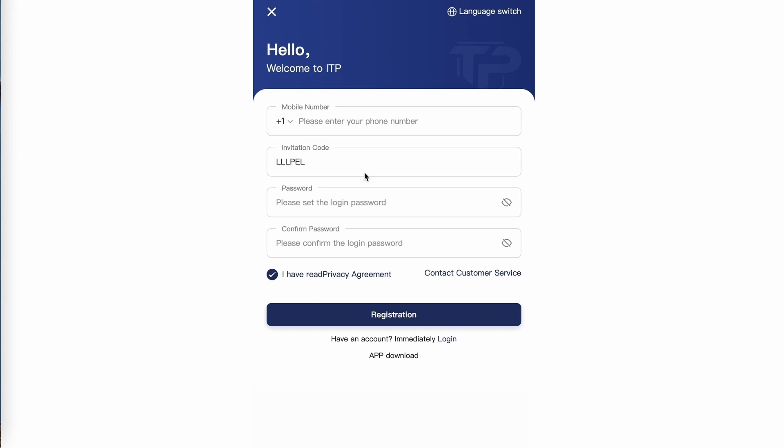Then make sure the invitation code is capital letters LLLPL to sign under me and receive the $8. Create a password, then confirm that password that you just created and then click registration.